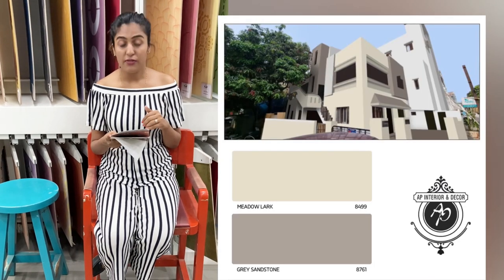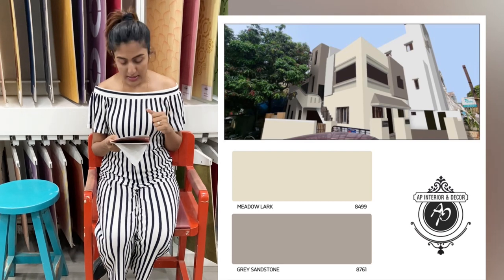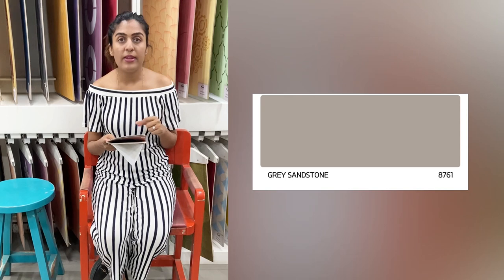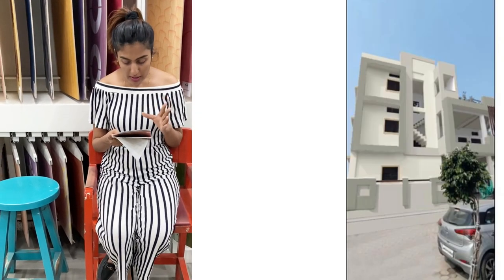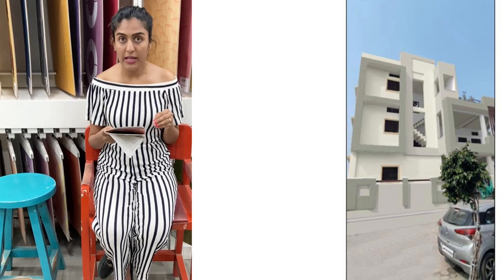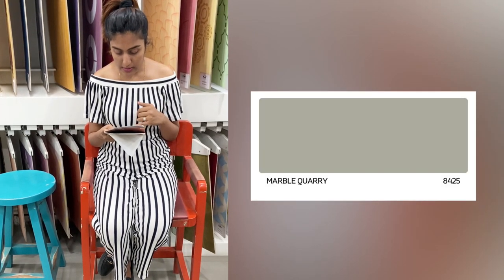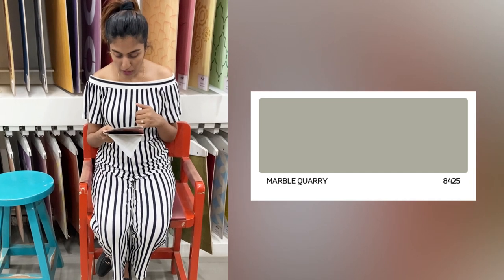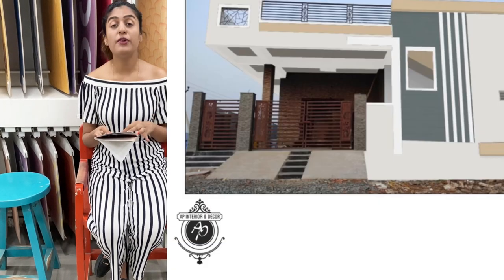The second color is a very good gray mix called Gray Sandstone; the shade number is 88761. The third color has a greenish tone with a gray mix — it looks very nice with Enlightened — and the shade number is 8425, shade name Marble Query.